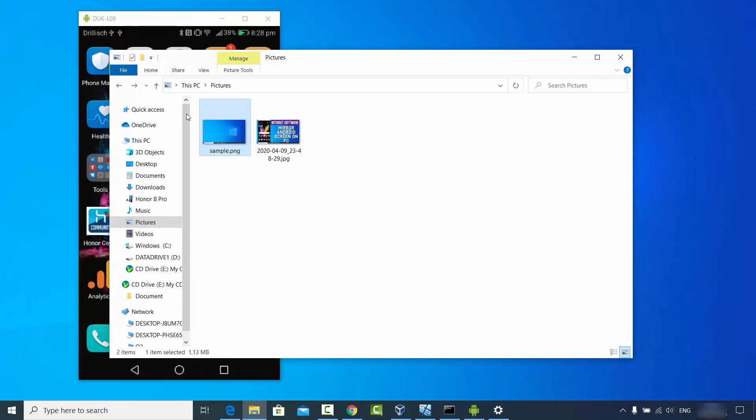This is how you can send or receive files from your Windows 10 operating system to a device connected via Bluetooth. I hope you've enjoyed this video and I will see you in the next video.